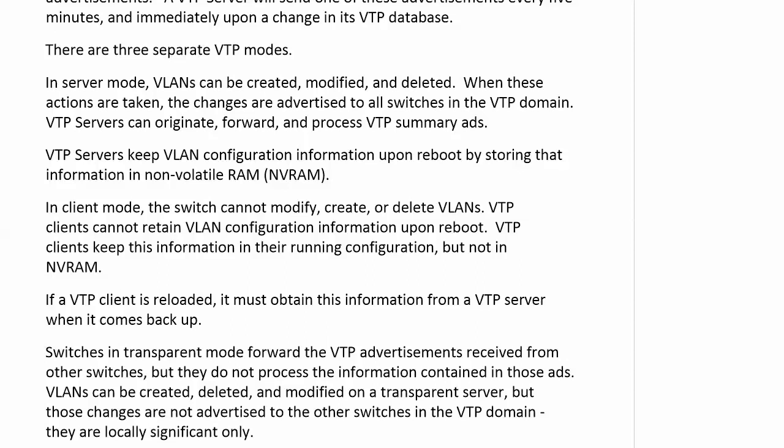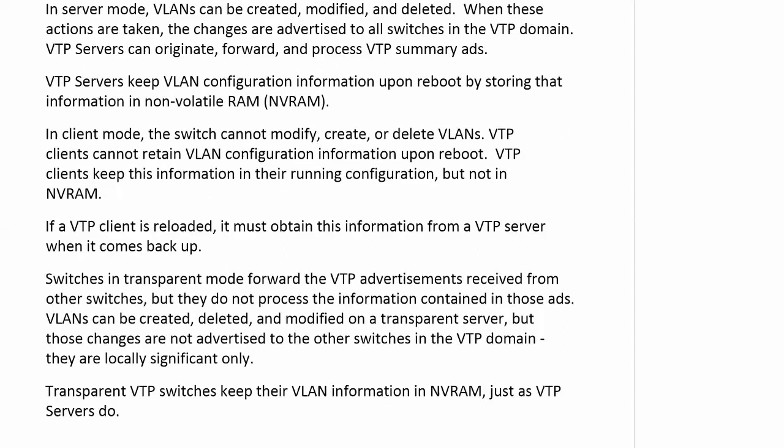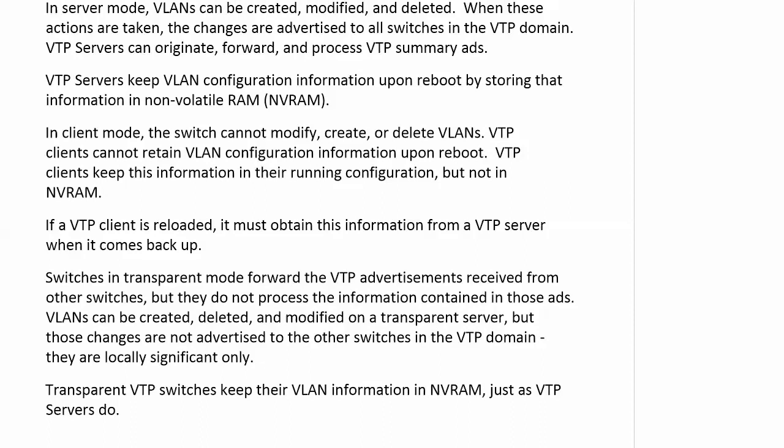Switches in transparent mode forward the VTP advertisements received from other switches, but they don't process the information contained in those ads. VLANs can be created, deleted, and modified on a transparent VTP device, but those changes are not advertised to the other switches in the domain. They're locally significant only. I like invisible mode better, but transparent is good too, because that's what happens. The advertisements go through them like they're not there, and when you make changes on the transparent VTP device, they're not advertised to other switches. Transparent VTP switches keep their VLAN info in NVRAM just as servers do.